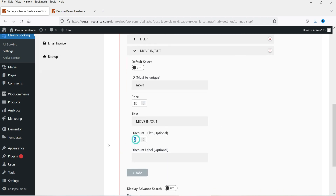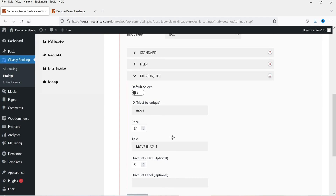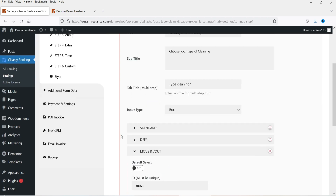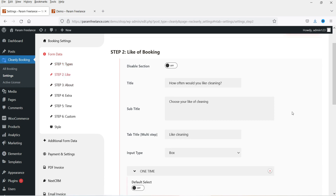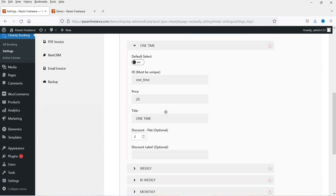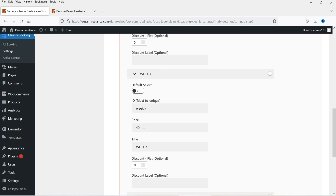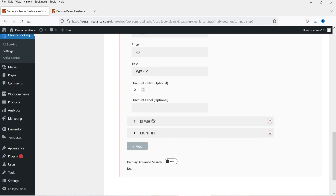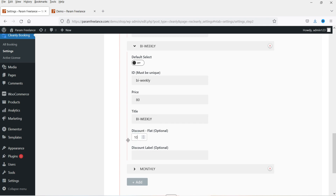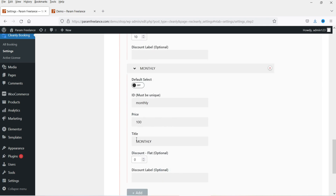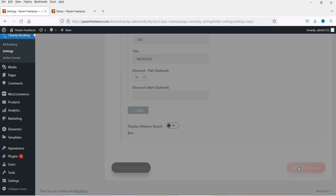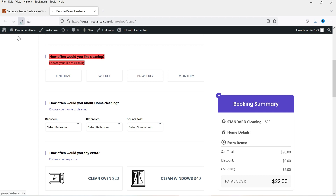If you want to add a discount you can add it — let me add a flat discount of $5. For the frequency: One Time shows pricing of $25, adding a discount of $5. For Weekly it is $40, no discount. Bi-weekly $80, let's add a discount of $10. For Monthly it will be $100 — let's add a discount of $10. Save the changes, go back and refresh.